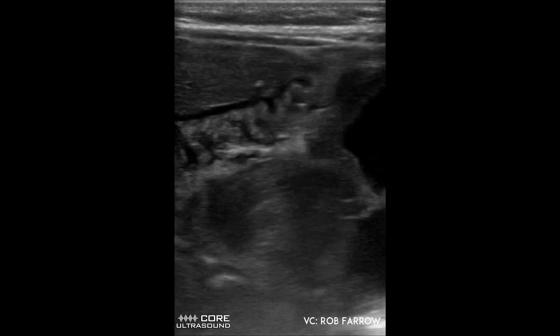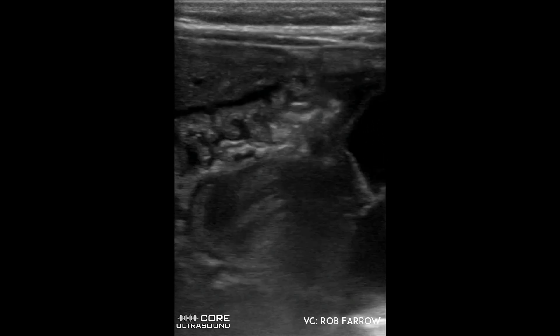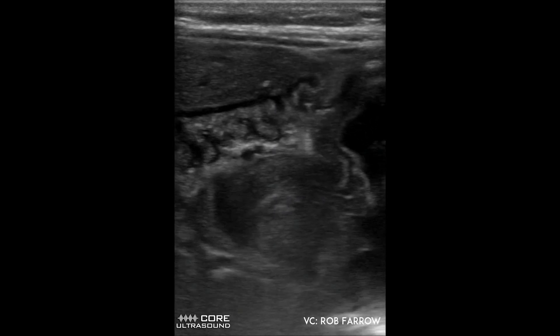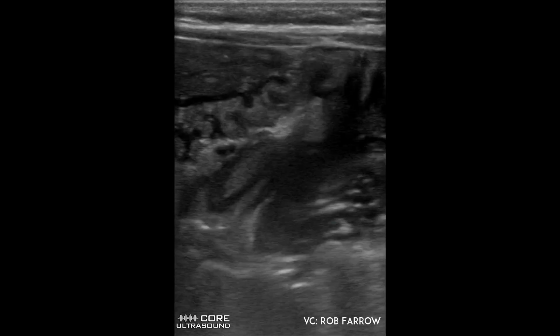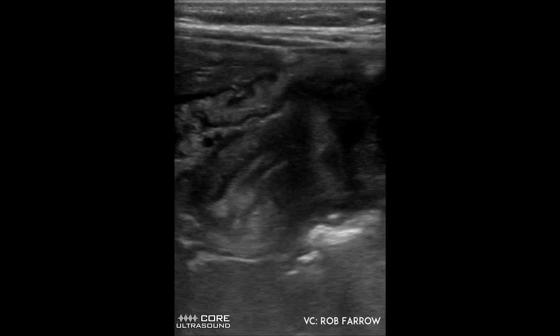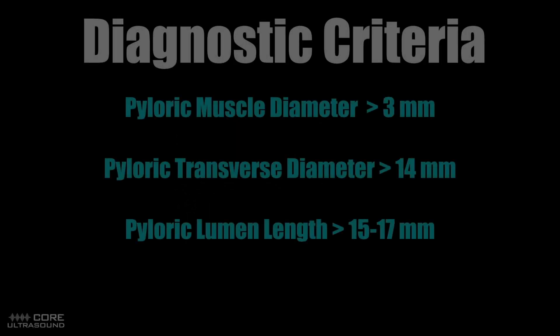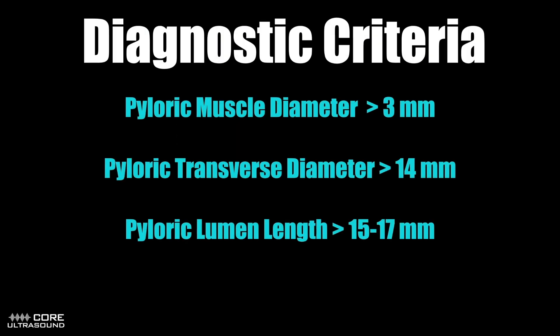On the right side of the screen, we see the antrum of the stomach leading into the pylorus. There is some retrograde flow, but no forward flow. Now that we have our scan, we need to think about diagnostic criteria and make our measurements, as seen here.